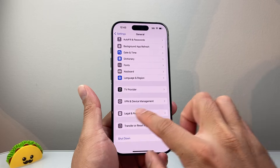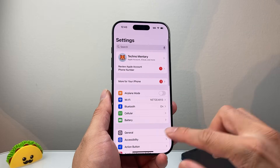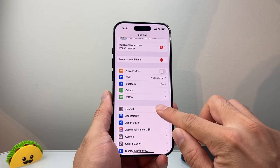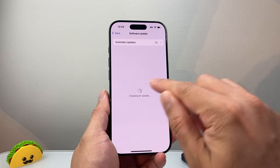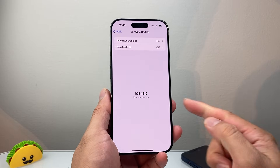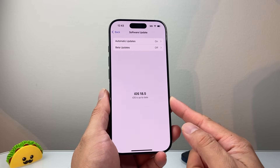Now if it's still not working, the next thing to do is go to Settings, then General, then Software Update, and update your phone software to the latest version.